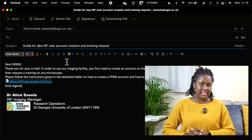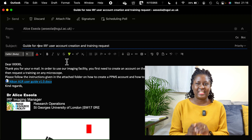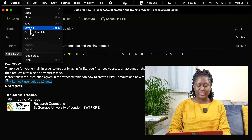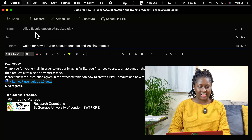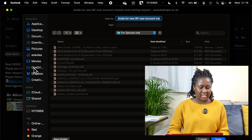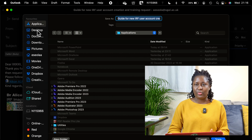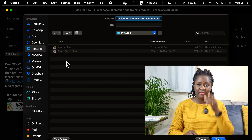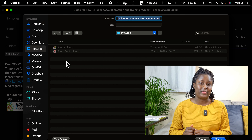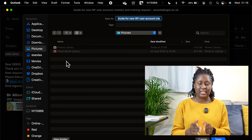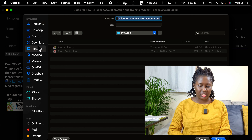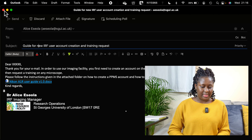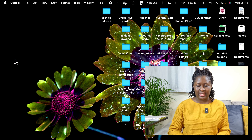Now that I've finished creating the email, how do you save it as a template? It is as simple as ABC — you just go to File and click on 'Save As Template.' It will open a page asking where you want to save it. I'm going to save it in the Pictures folder so it's easy to locate, then click Save. Now I'll close this email and close Outlook completely.